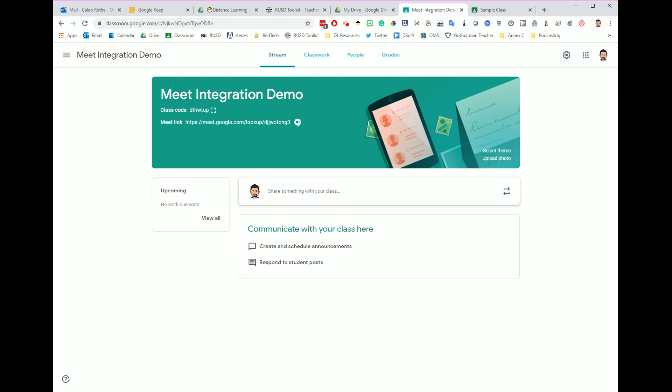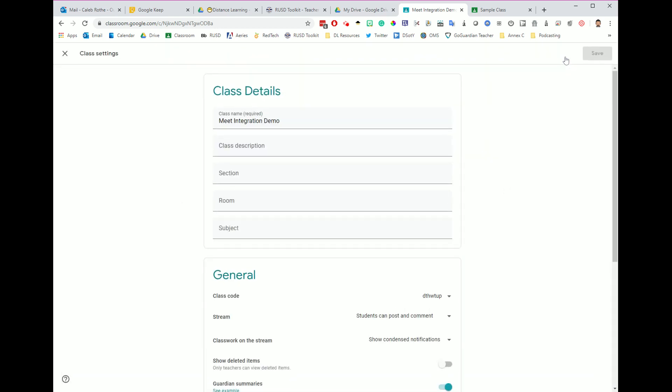The first thing is turn this Meet link on in only one of your classrooms and turn it off for the other periods. Let's say this is period one. I would turn it on for my period one students, and then for periods two, three, four, whichever other ones I want to do,